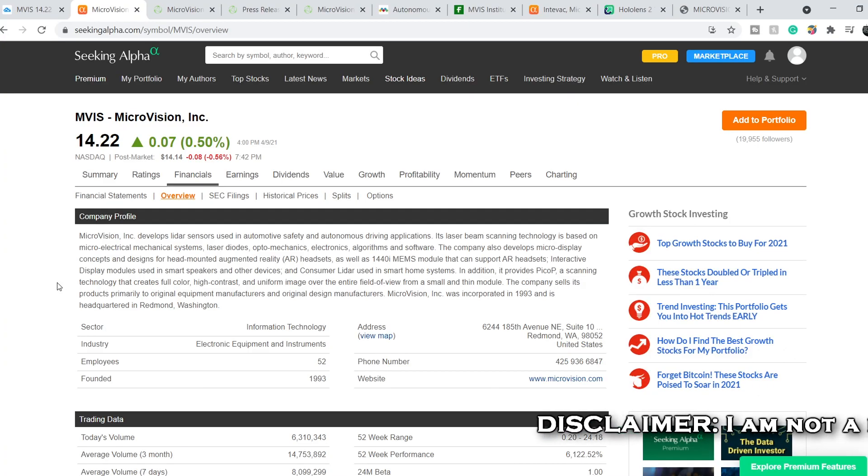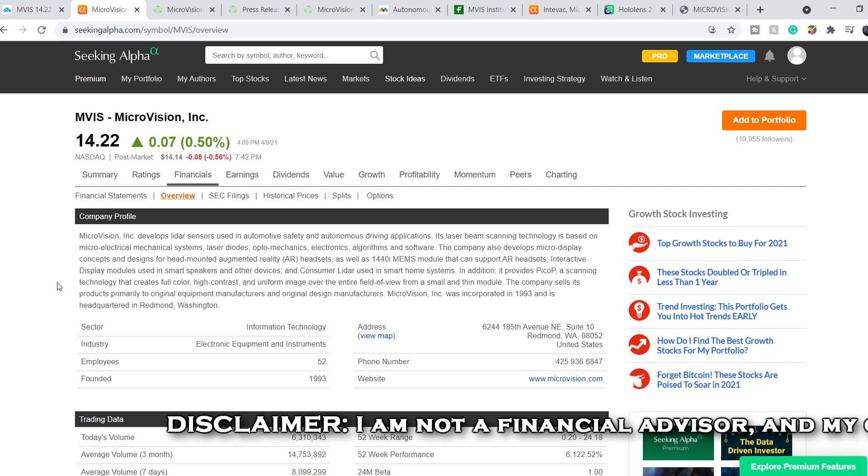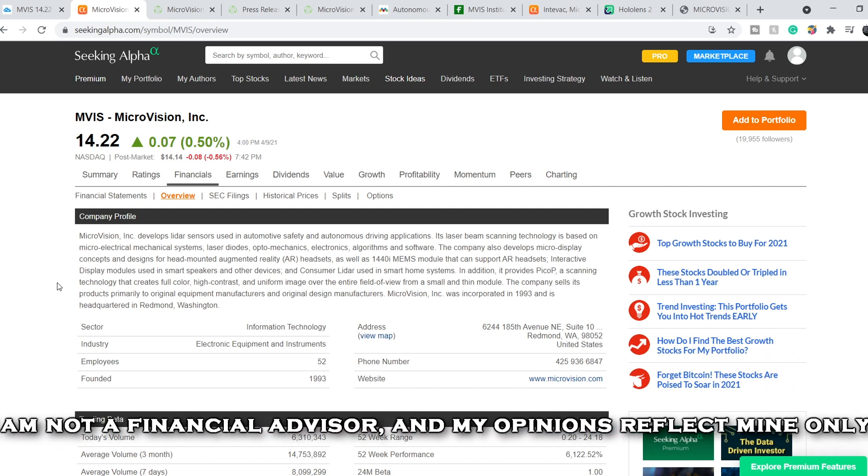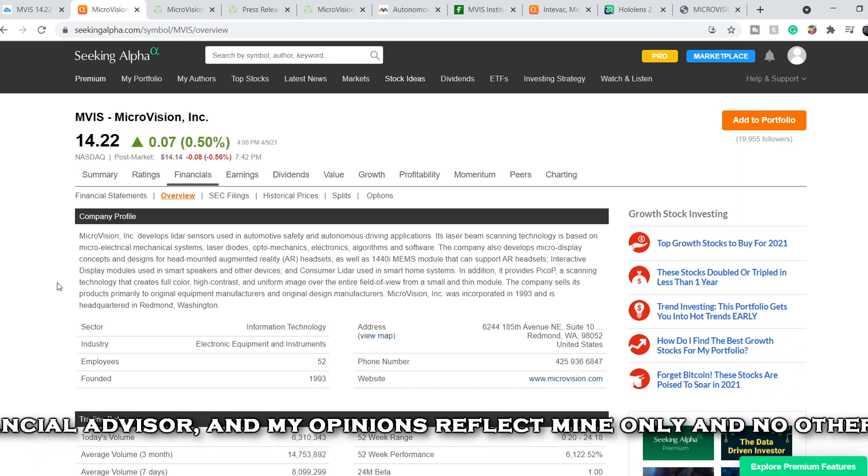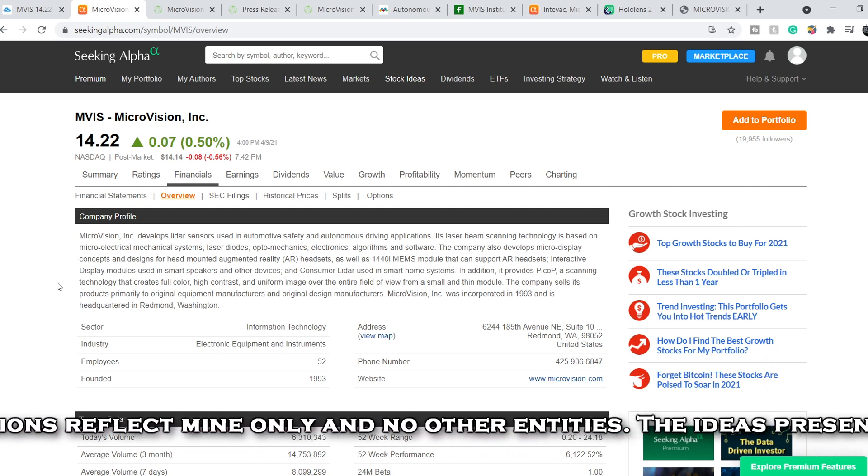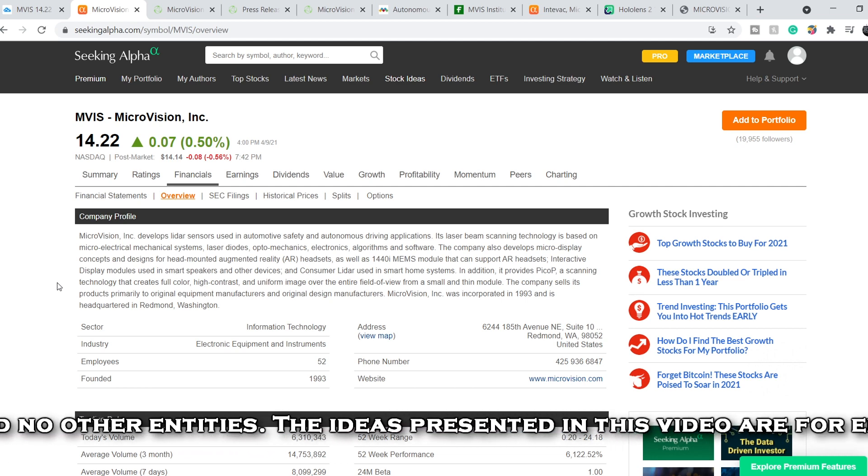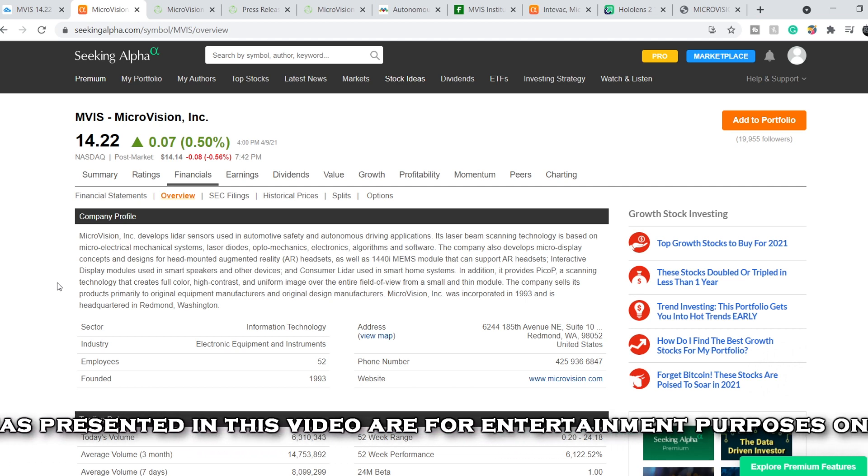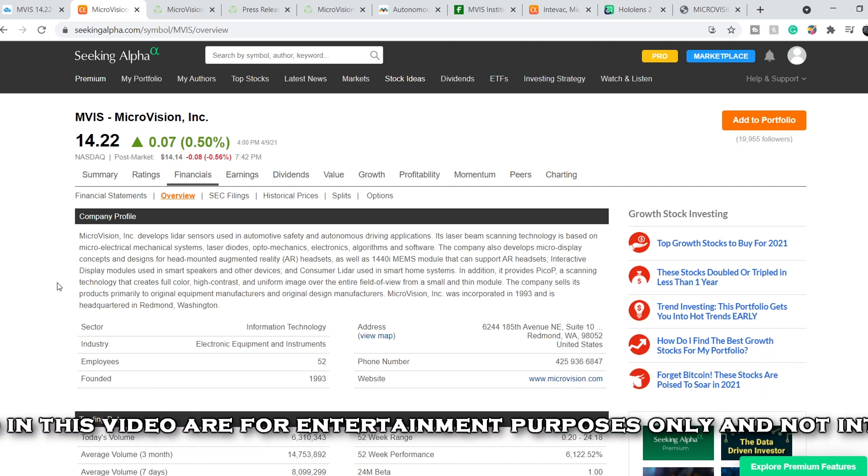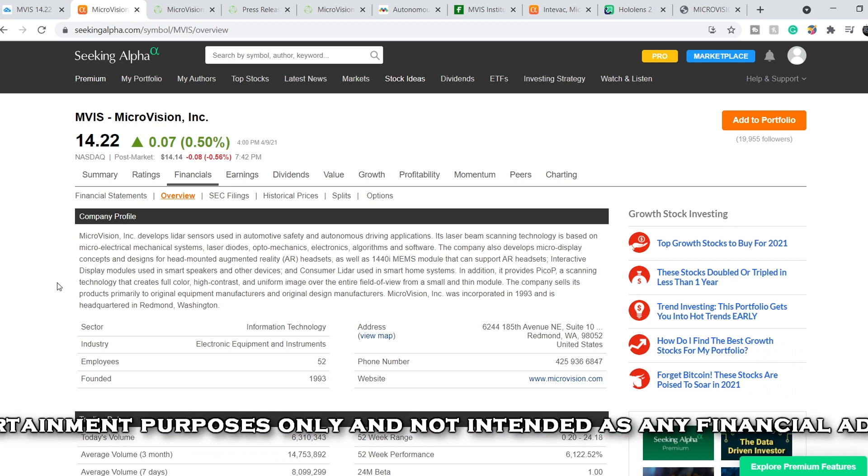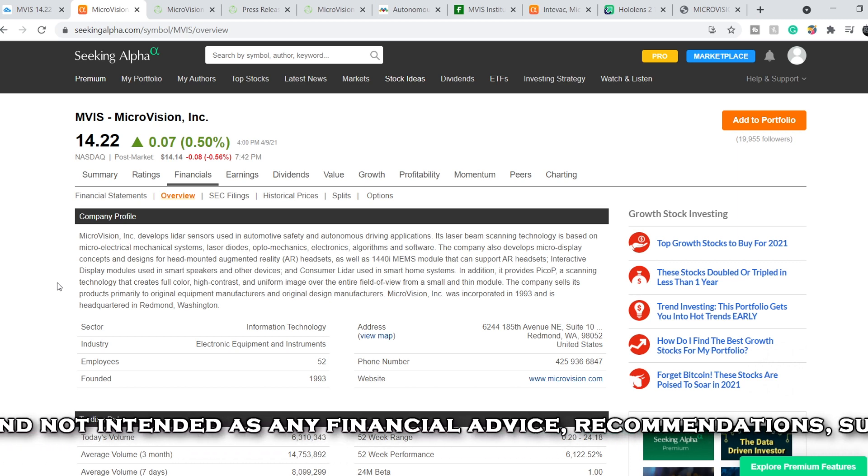First of all, brief summary about this company. Microvision Inc. develops LiDAR sensors used in automotive safety and autonomous driving applications. Its laser beam scanning technology is based on microelectrical mechanical systems, laser diodes, optomechanics, electronics, algorithms, and software.